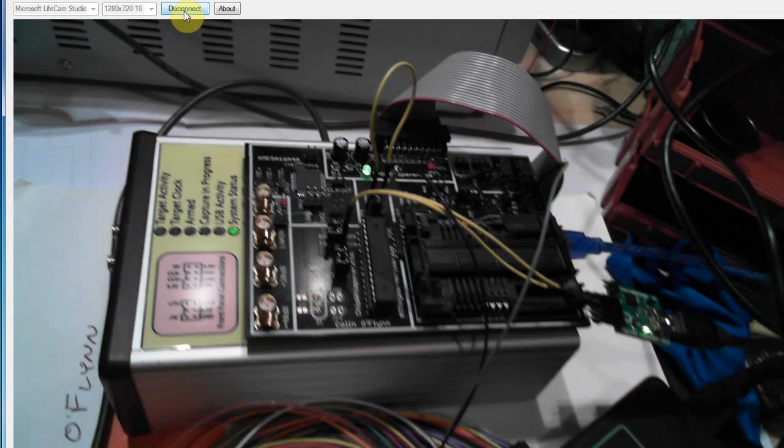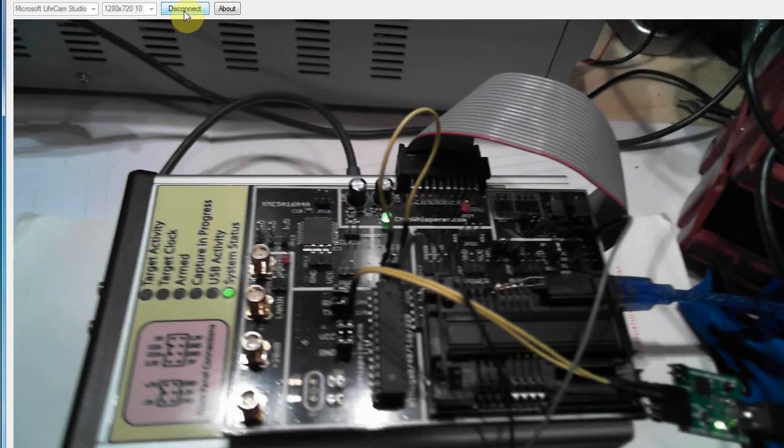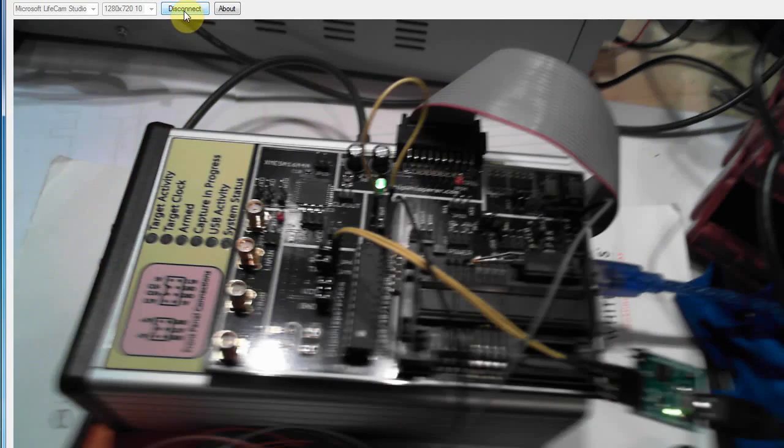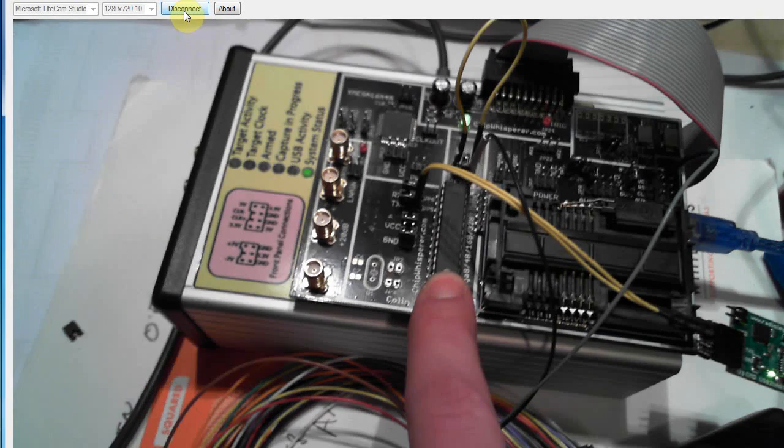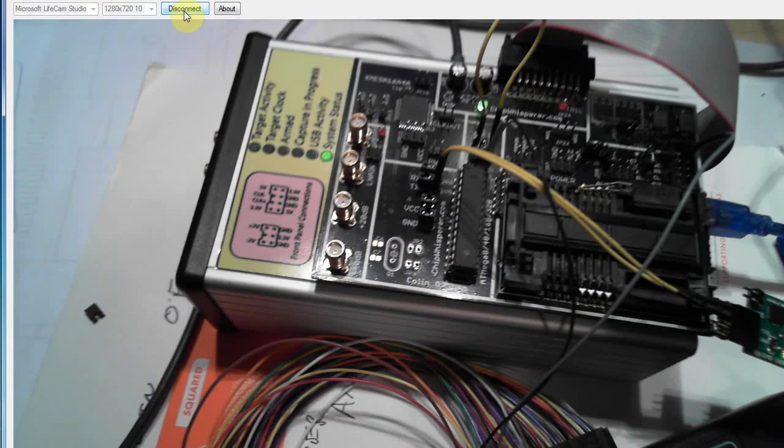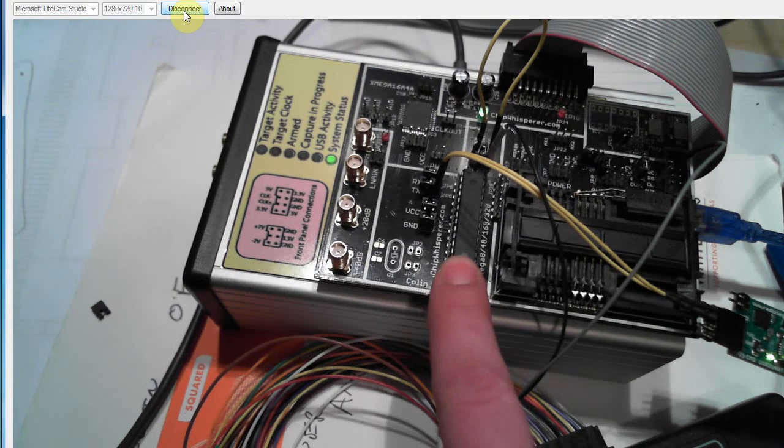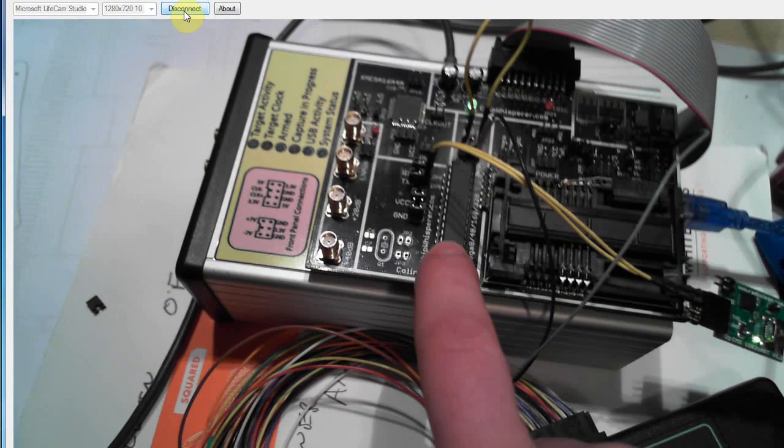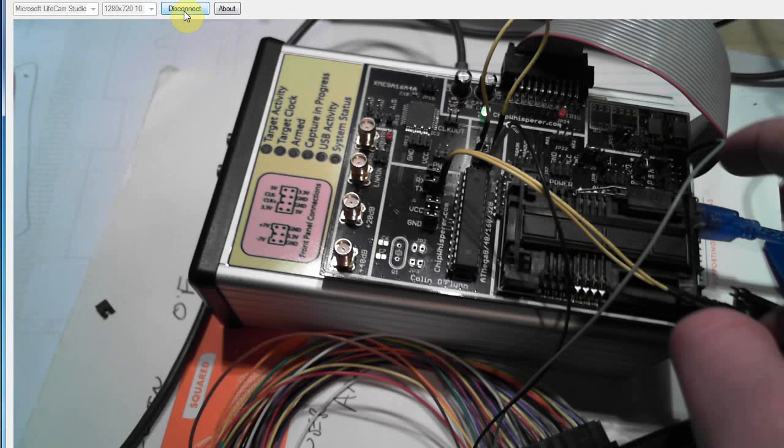And I'll show you the physical hardware just so you have an idea what's going on. So what we've got here is I'm just using the AVR on the multi-target board. So you don't have to use this board. You could use any AVR board. This is just convenient.